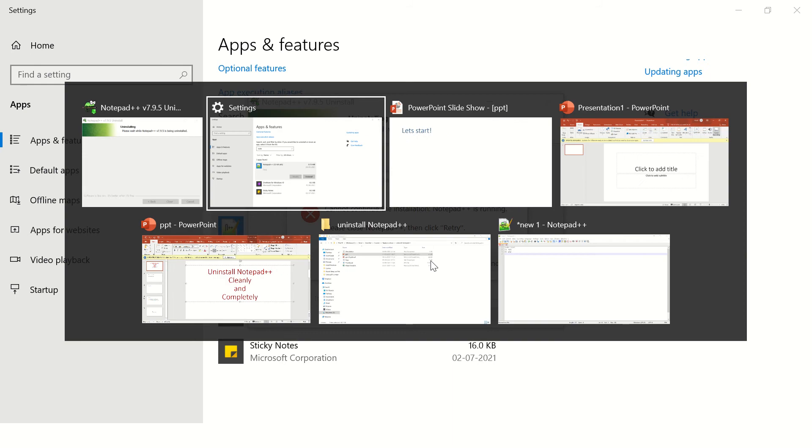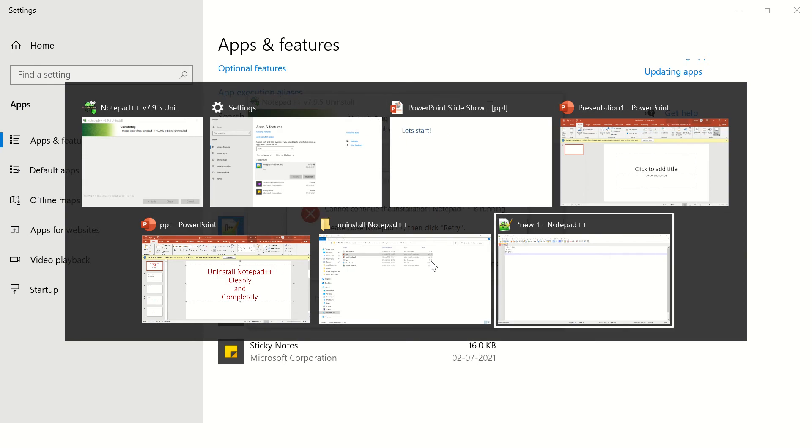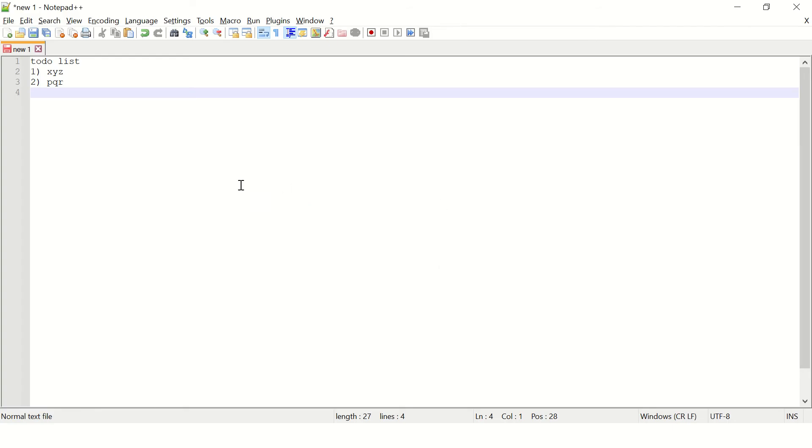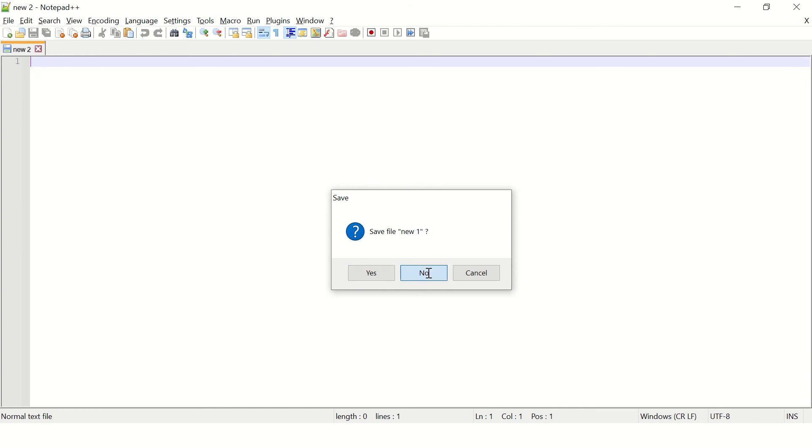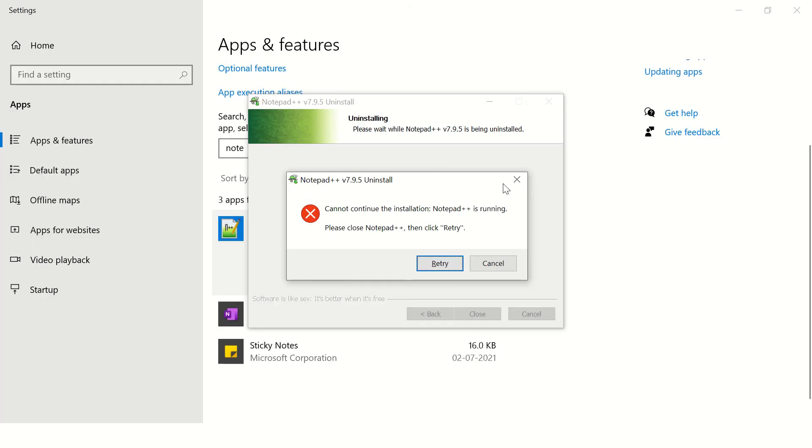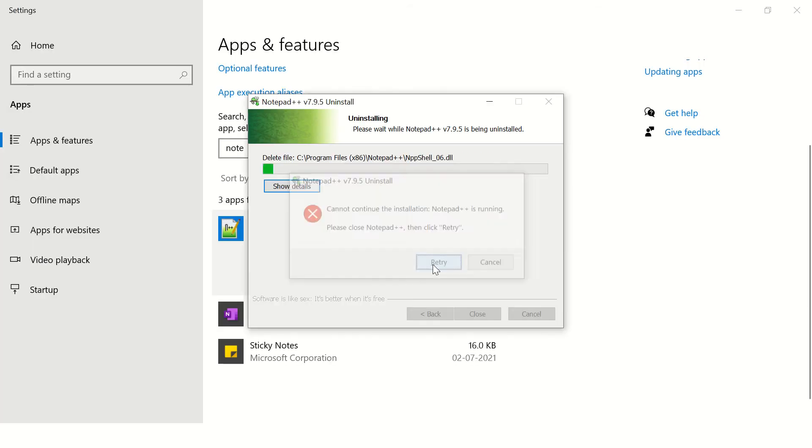Okay, I think my Notepad++ is running, so I need to close this instance. Before you close, just make sure you take a backup of all the open files in Notepad if you want to. Otherwise, you can just close this file and retry.